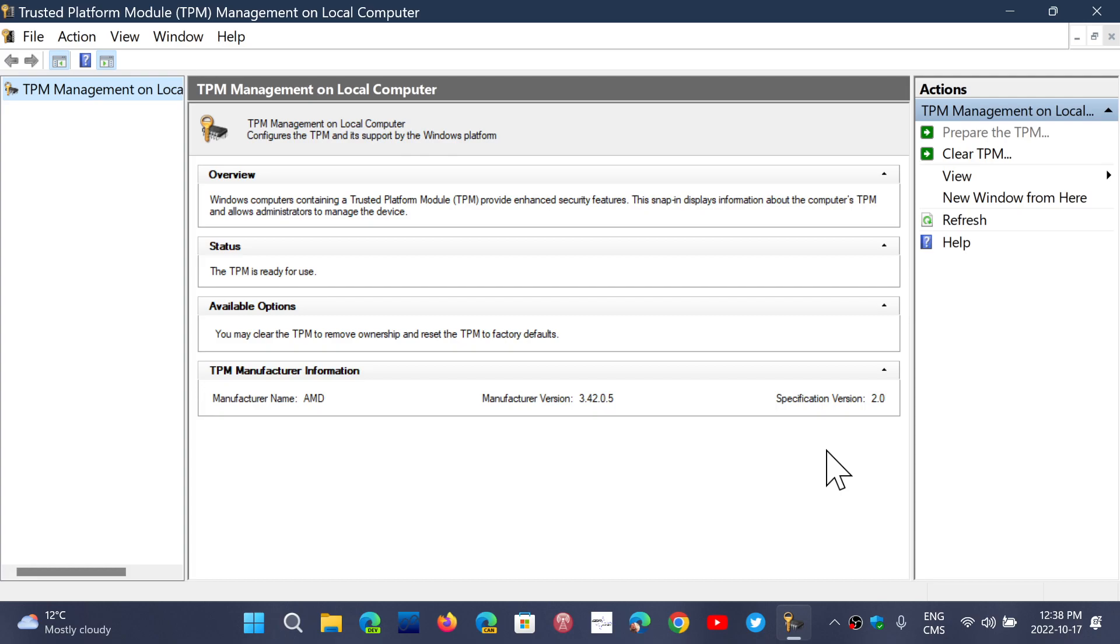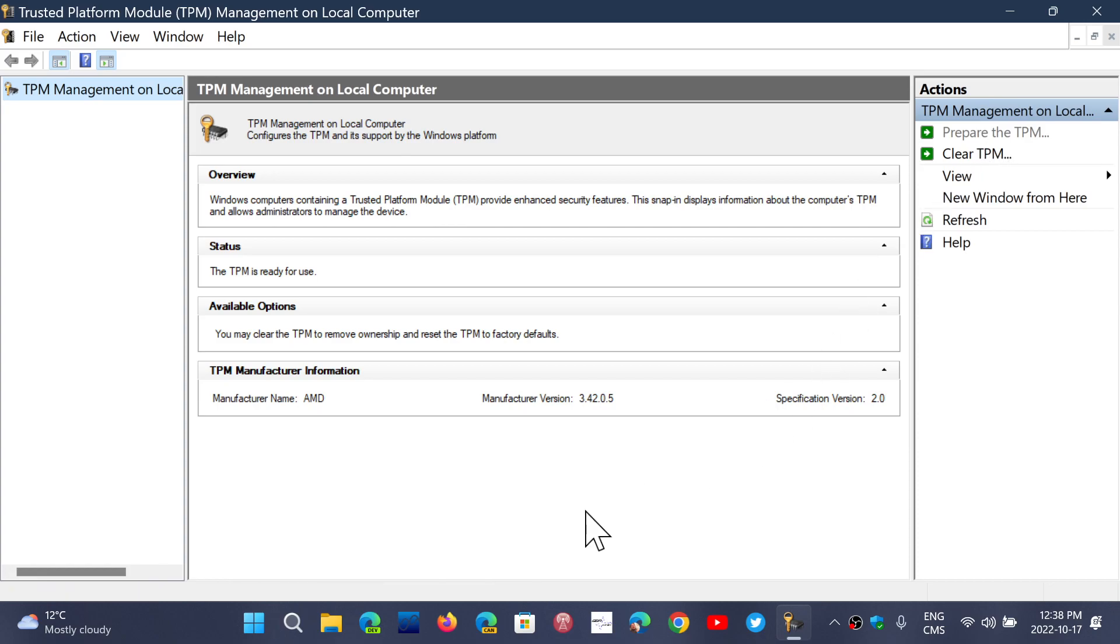On the right side, you have information and you can clear the TPM and so on. So, is the Trusted Platform Module 2.0 used in Windows 11 more than in Windows 10? Simple answer is pretty much no.